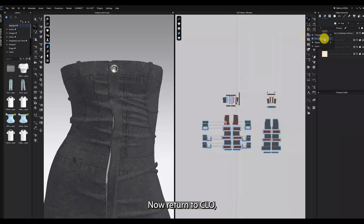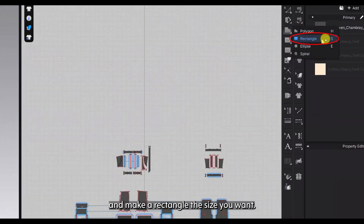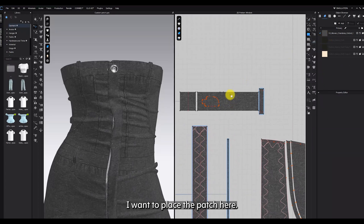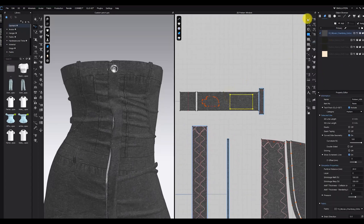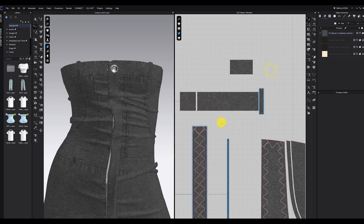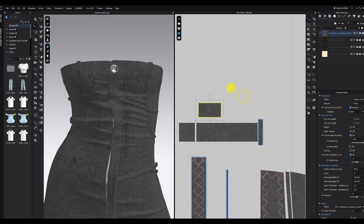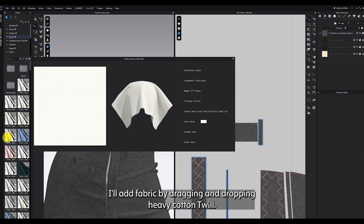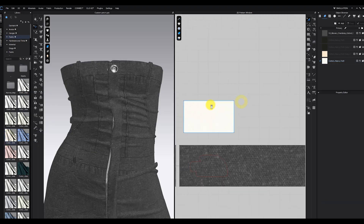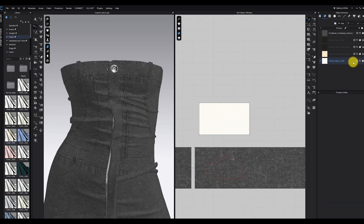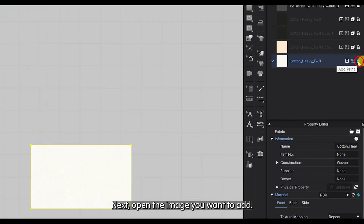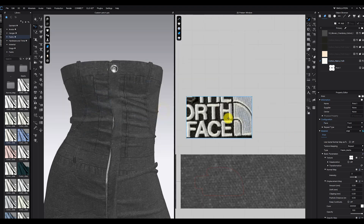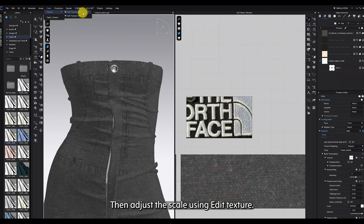Now, return to Colo and make a rectangle the size you want. I want to place the patch here. I'll add fabric by dragging and dropping heavy cotton twill. Next, open the image you want to add and adjust the scale using Edit Texture.